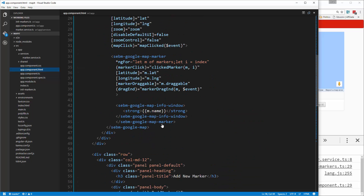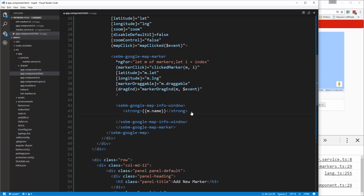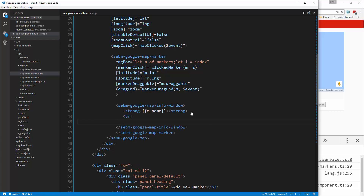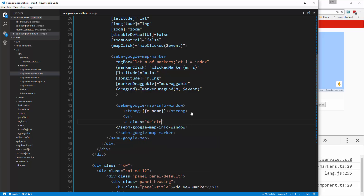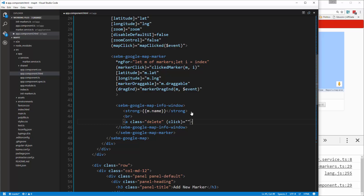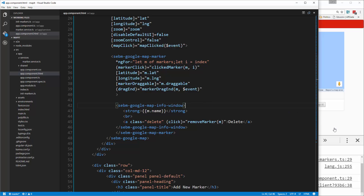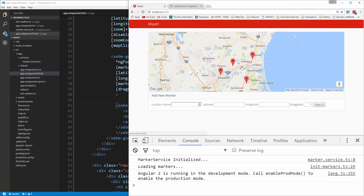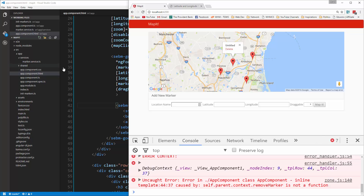Inside the info window, right under the strong tag with the name, we'll put a line break and then an anchor tag. We'll give it a class of 'delete' and add a click event. The text will say 'Delete', and when clicked it will run removeMarker and pass in that M value. Let's save that — it should add the link.